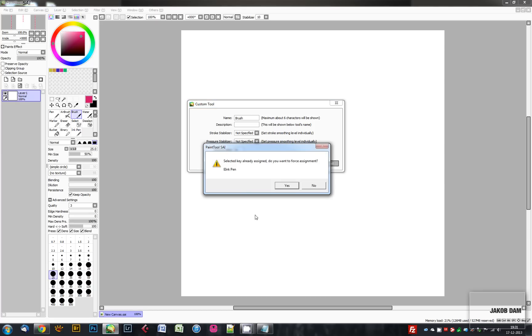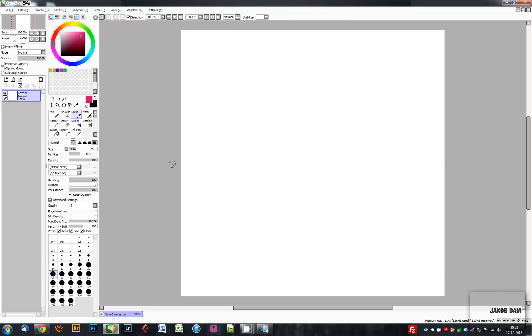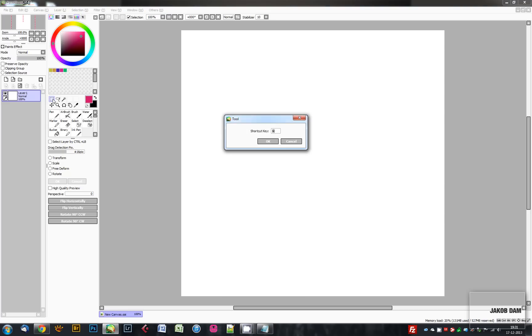It asks if you want to force the assignment anyway. I choose no, so I choose B for brush and press OK. The same goes with the other tools here. You just double-click any one of them and you can set a shortcut key.